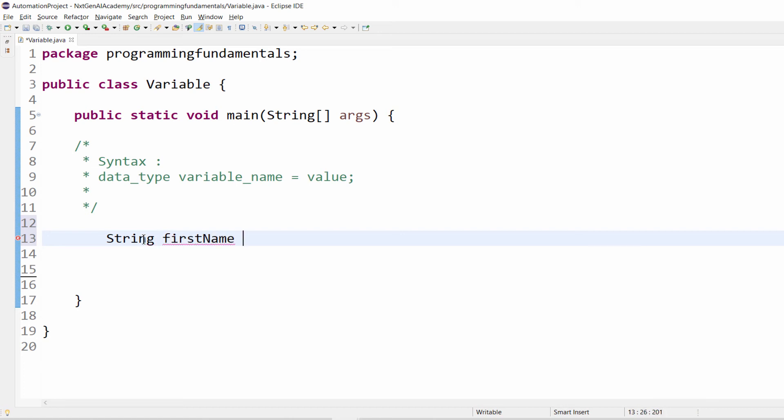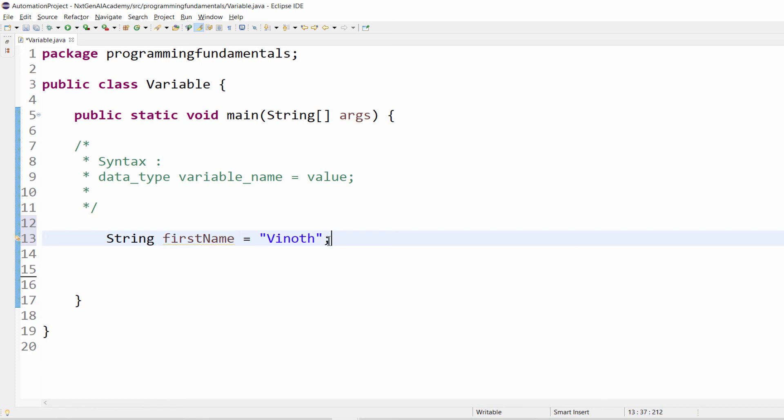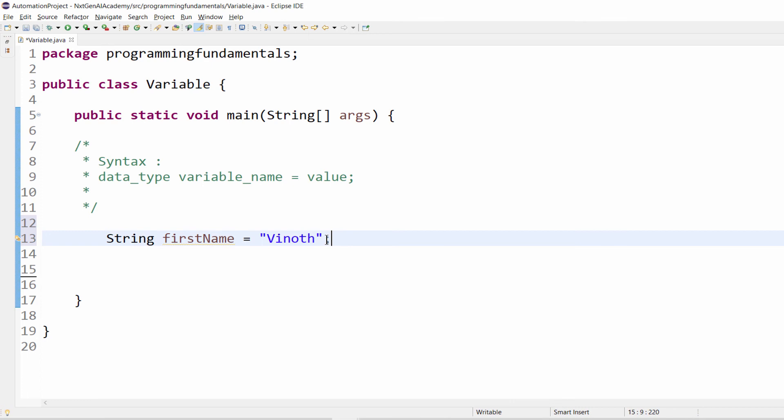In order to assign the value we have to use equal to symbol, and for saving a string value we have to give within the double quotes, Vinoth, and semicolon. Remember, always any line in the Java ends with the semicolon. If you are not giving this you will get the warning error insert semicolon.